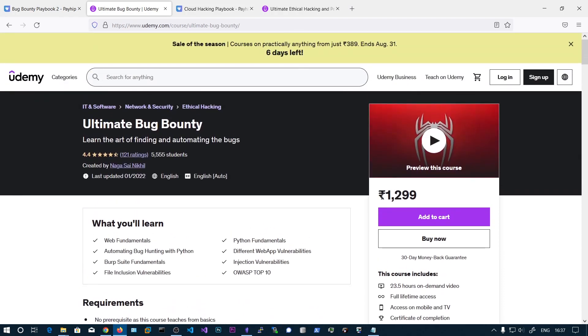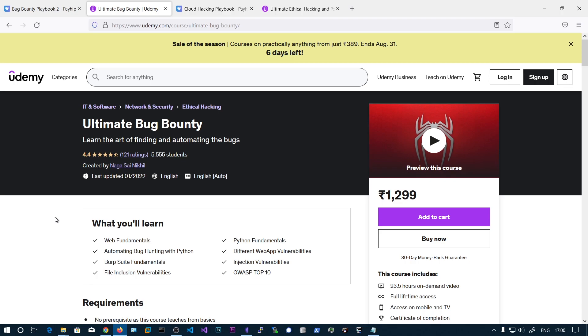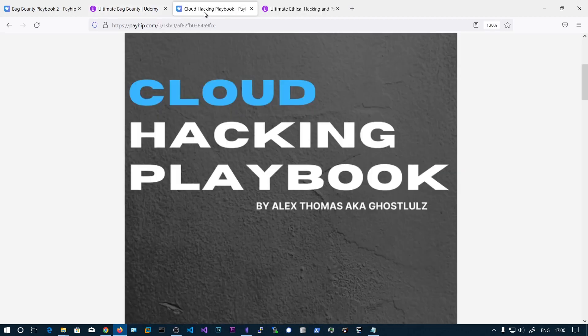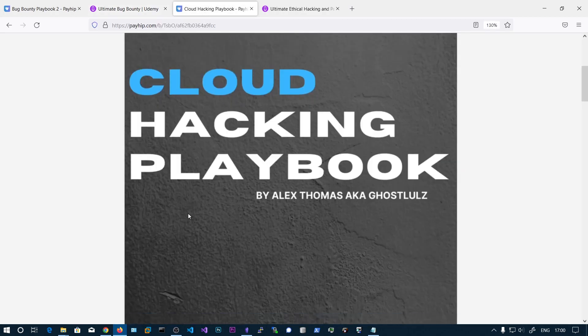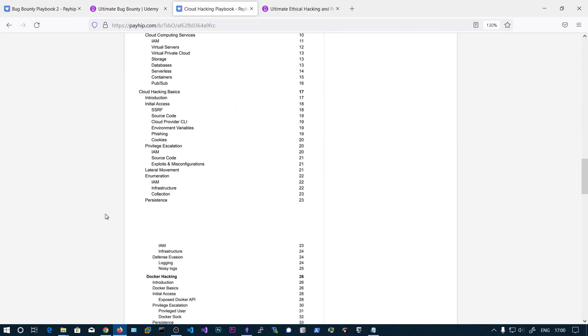So how to claim the course after you purchase this book: you need to message me on Twitter the transaction ID to claim the free coupon to this bug bounty course. And the next book is Cloud Hacking Playbook, so this is about cloud pen testing.